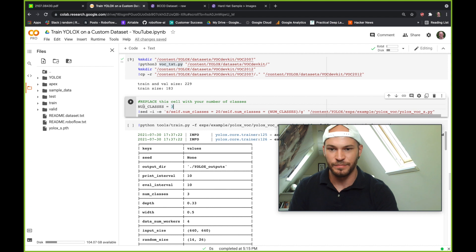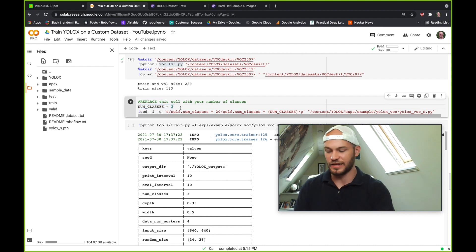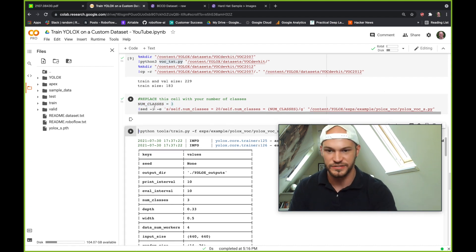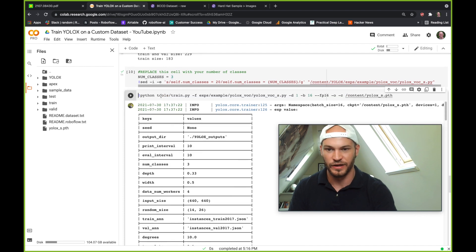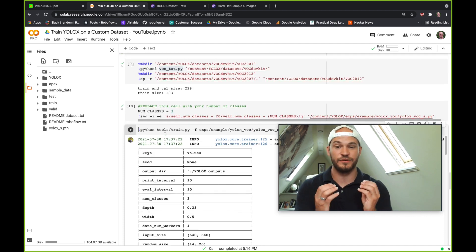Now, the next step is replace this with the number of classes you have. So put in the number of classes. We, in this case, have three classes, so we're going to go ahead and hit that. Now, we're ready to run training.